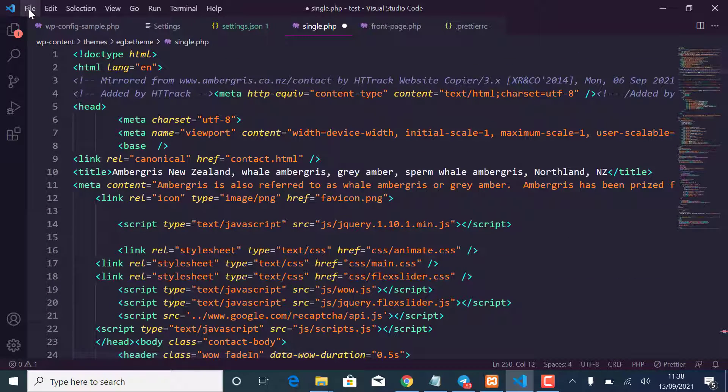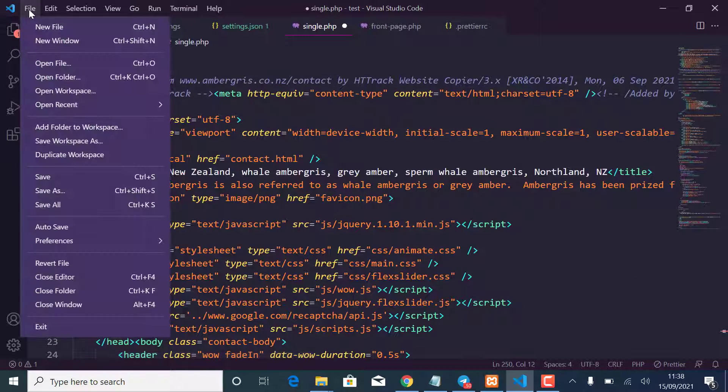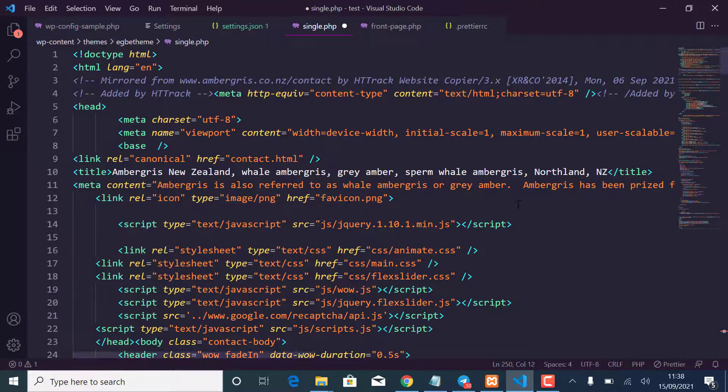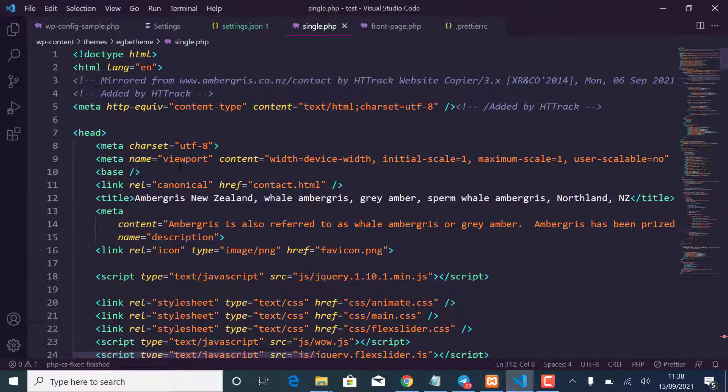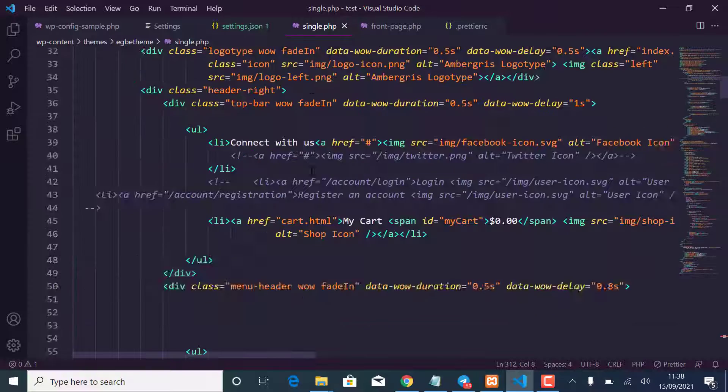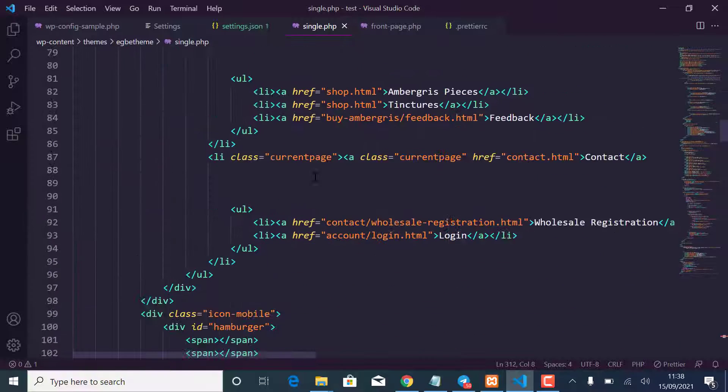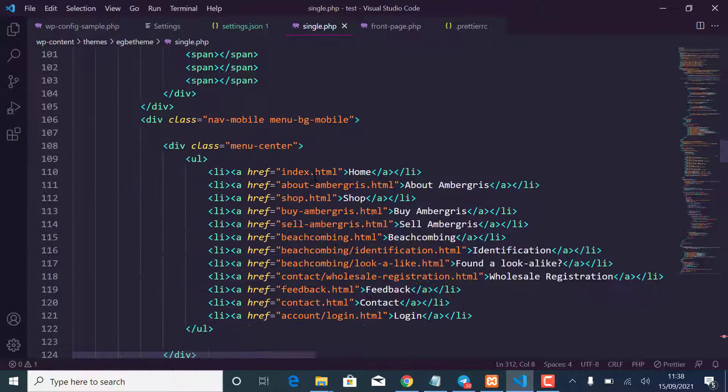So I'll just save it by doing Control S or you can just come here and just click on save, and you can see it has formatted the code.